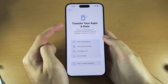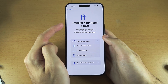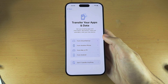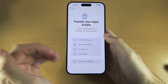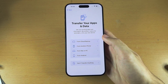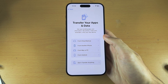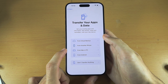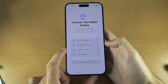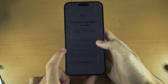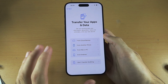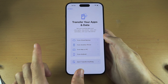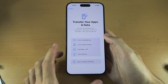Now we see here Transfer Your Apps and Data. I would recommend you watch my dedicated tutorial on transferring data, as the launch model of iPhone 15 Pro Max requires you to do a software update first and there are some issues you may run across which that tutorial covers.